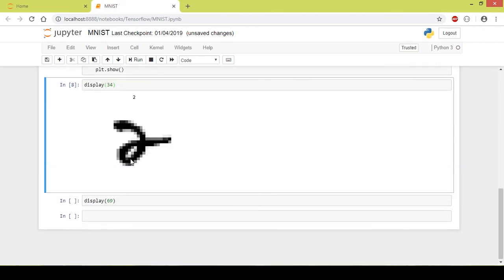As you can see, this is a 2. It doesn't actually look like a 2, but it is a 2 as the title shows. So the 34th image of the dataset is a 2.